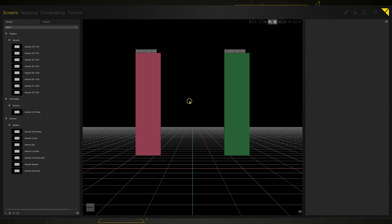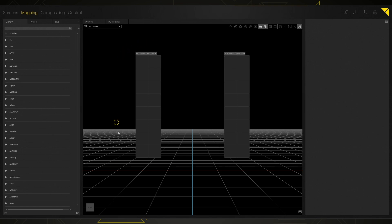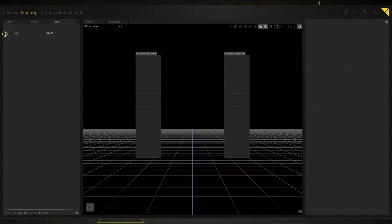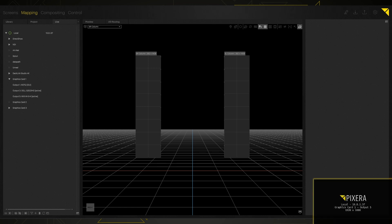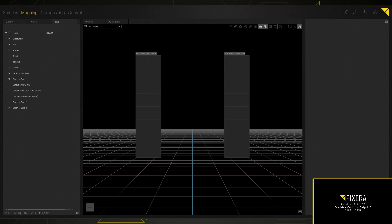That's pretty much all we're going to do in the screens tab — let's move on to mapping. Instead of using something like IO routing to assign our output to these two columns, we can jump to our mapping live tab. Here, if I twirl down my local machine, I can see all of my outputs. I've got a couple of different GPUs in my system, and I'll use my identify output button to pull up that screen. We can see that my output is on graphics card one, output five.